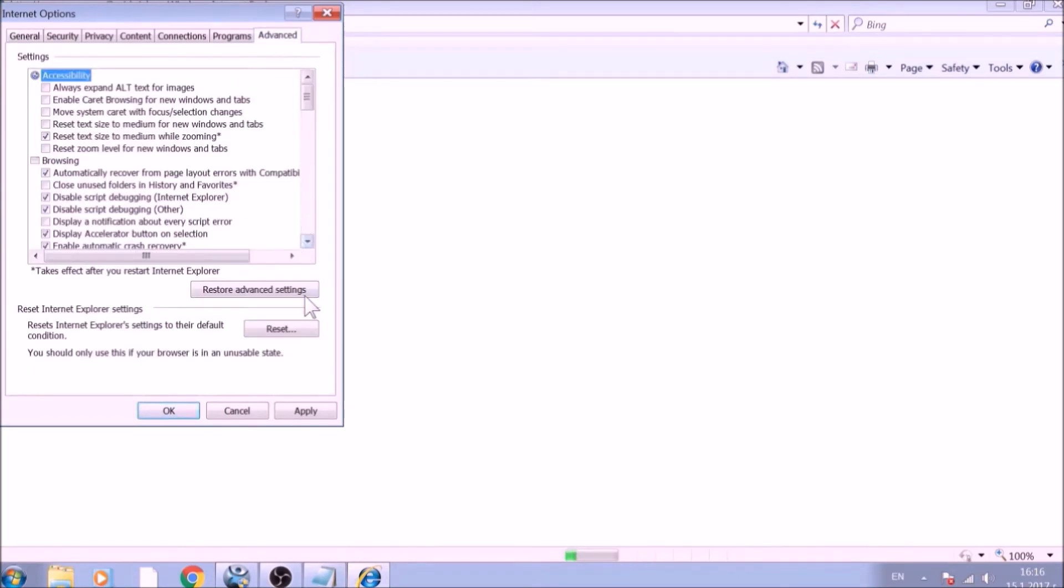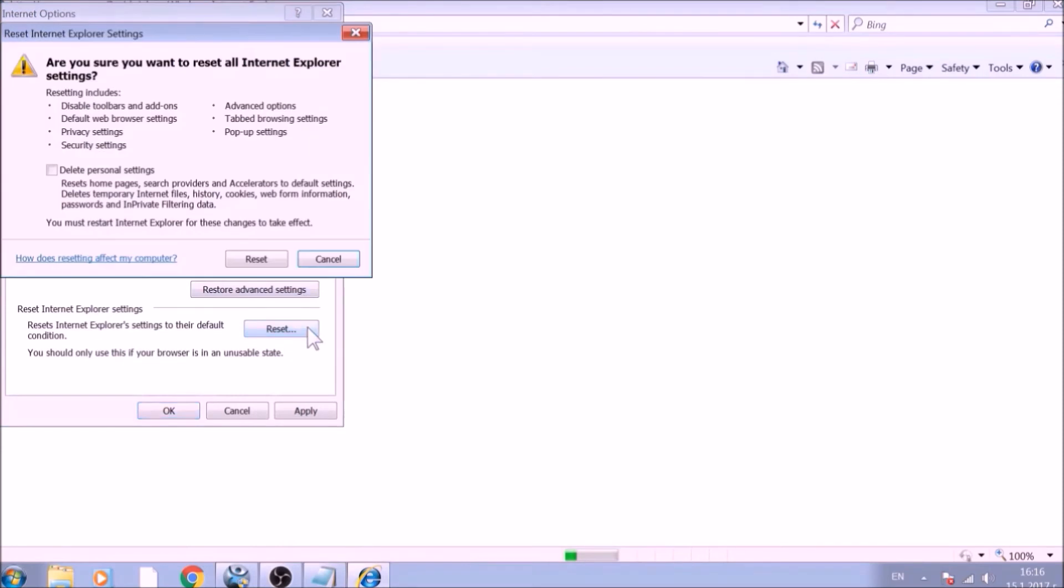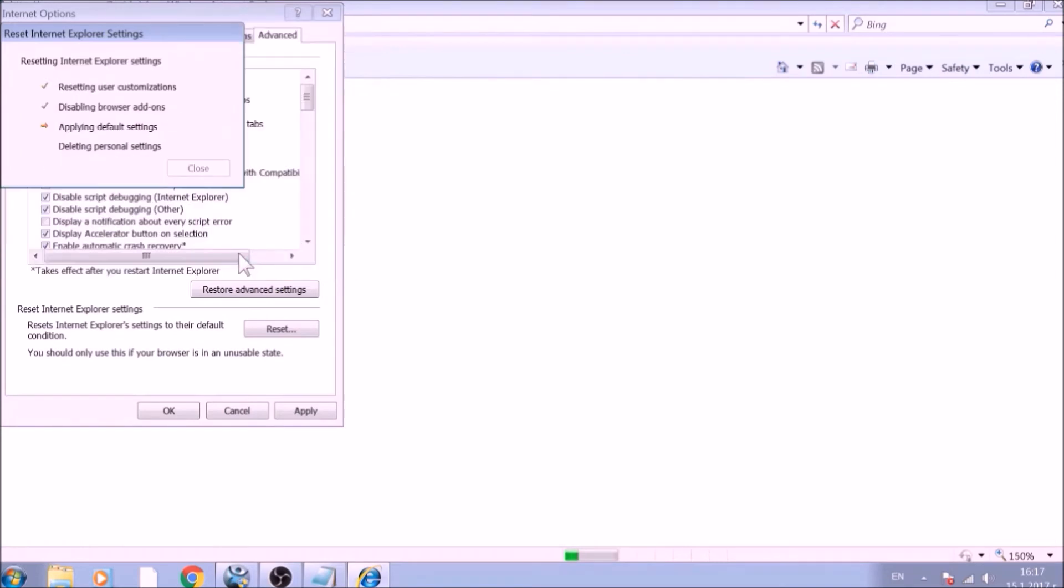Now go to the Advanced tab. To reset Internet Explorer, click on the Reset button. Confirm any additional dialog boxes. And after this is complete, Internet Explorer will be reset back to default.